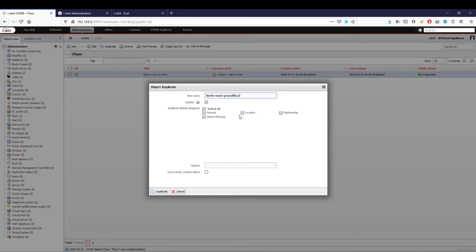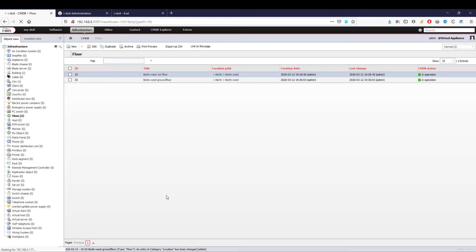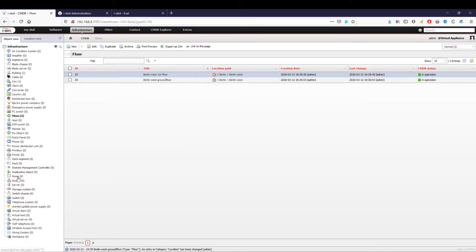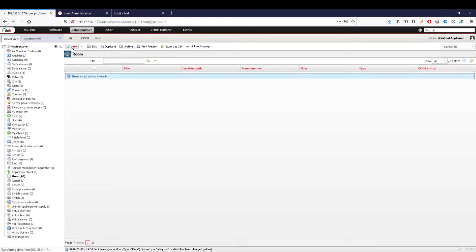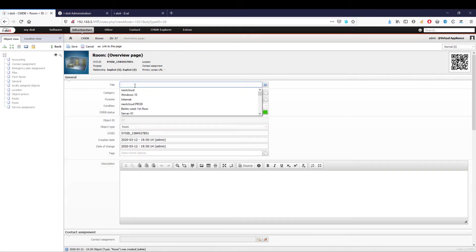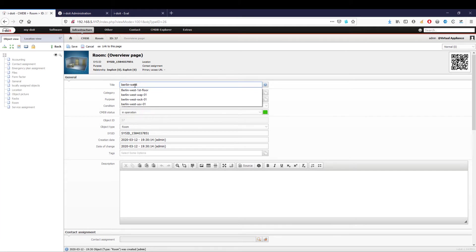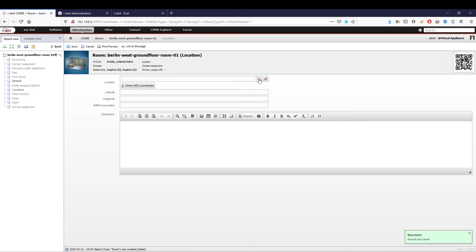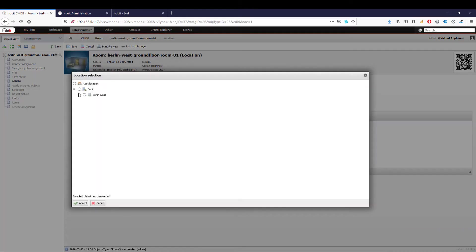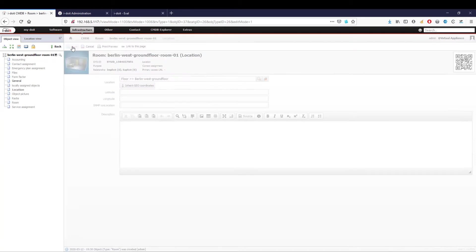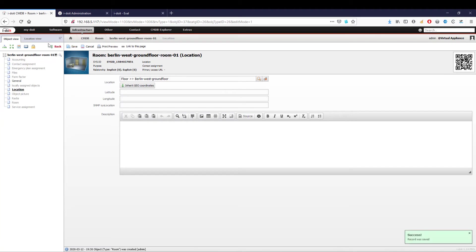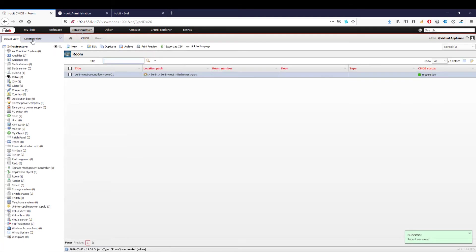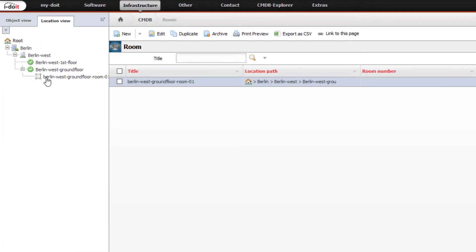To complete our infrastructure, we still have to add various rooms. Again, there is a predefined object type that we can use for the creation. Below these rooms we will later document our workstations, IT equipment, and network sockets. Now I would like to show you an even faster way to create your infrastructure.